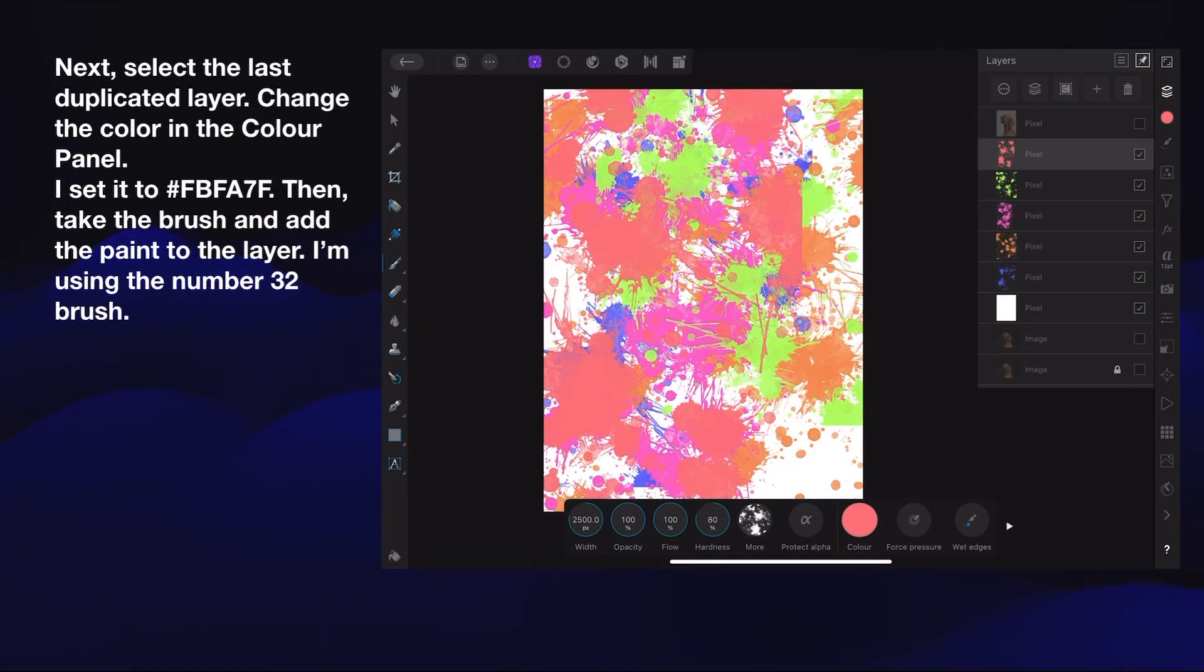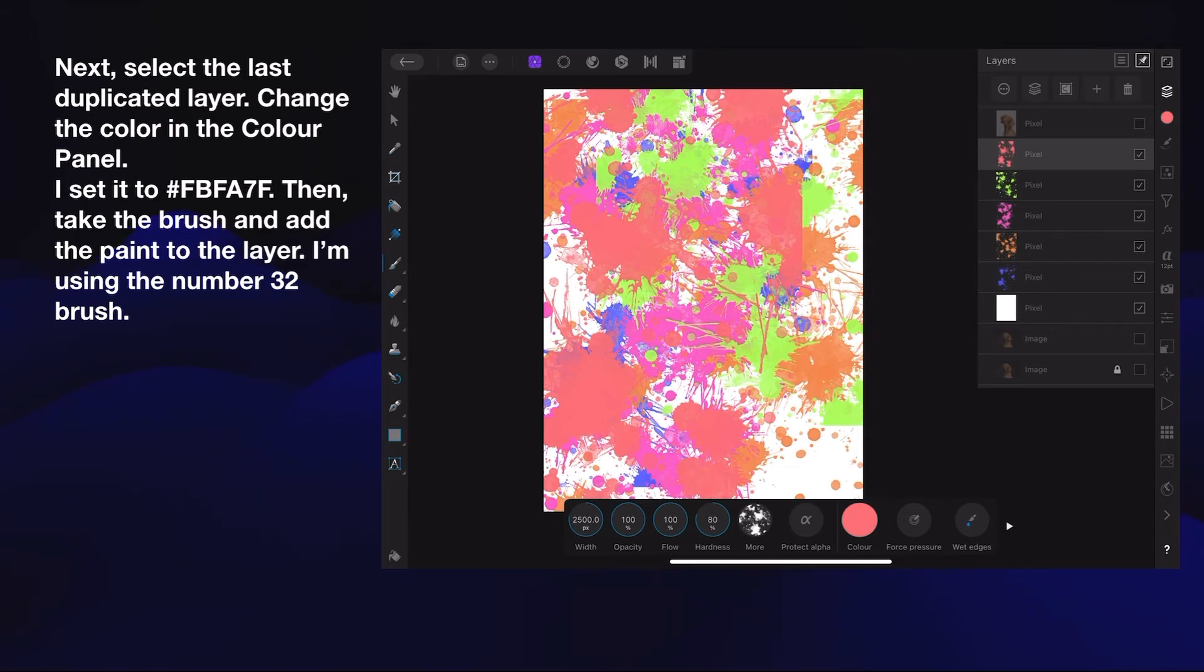Here's the last one, the last duplicated layer. Change the color in the color panel, set it to that color there: FBFA7F. Then take the brush and add the paint to the layer. I'm using number 32 brush. You can see that looks quite busy there. There's one, two, three, four, five paint splatter layers which you can change, move around, add and subtract as you like.